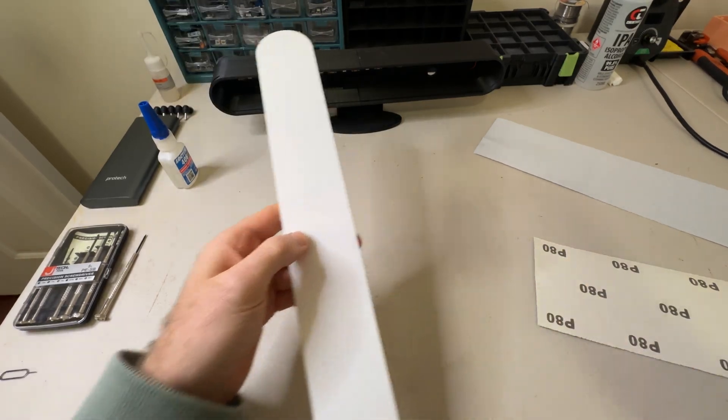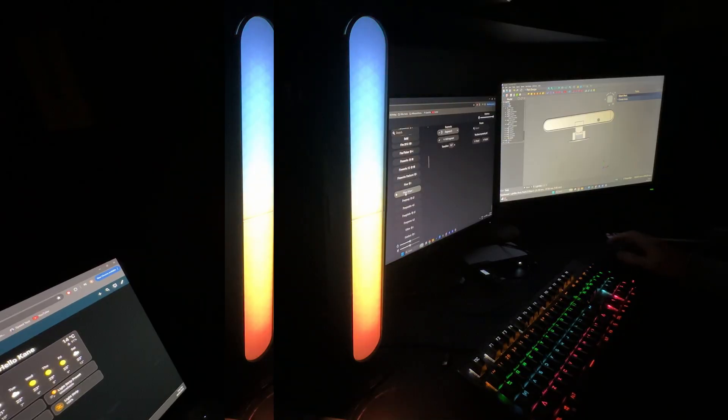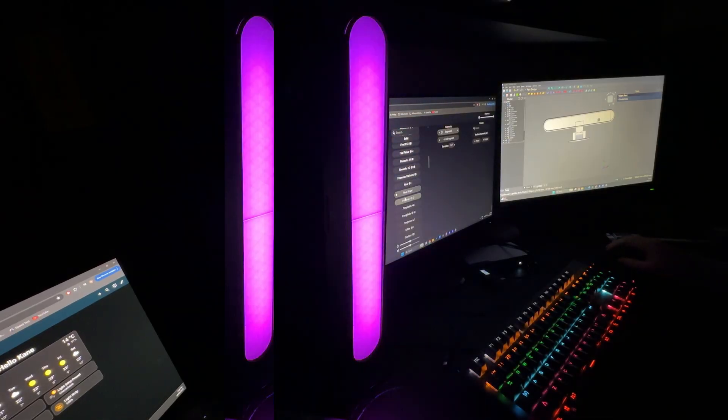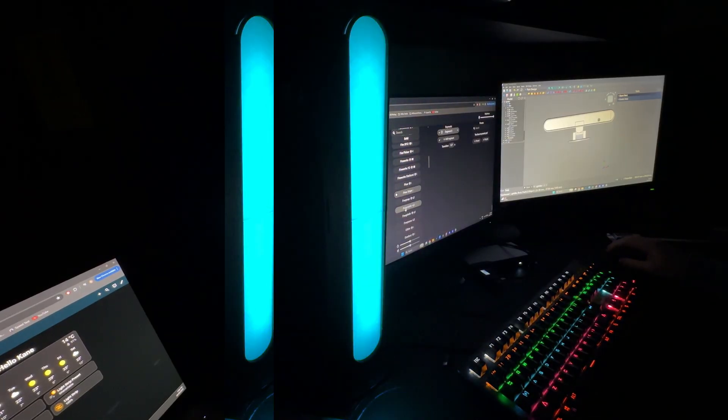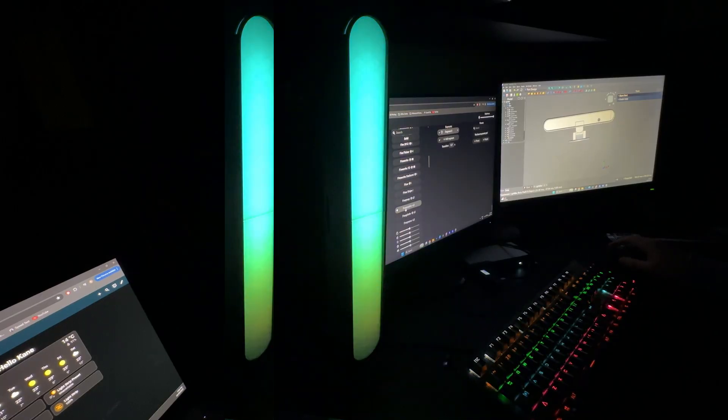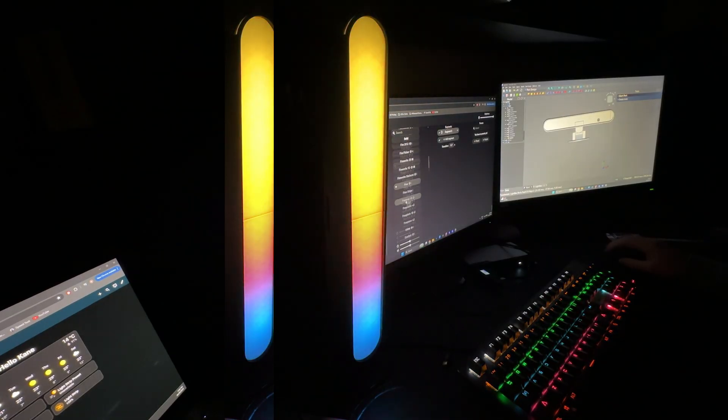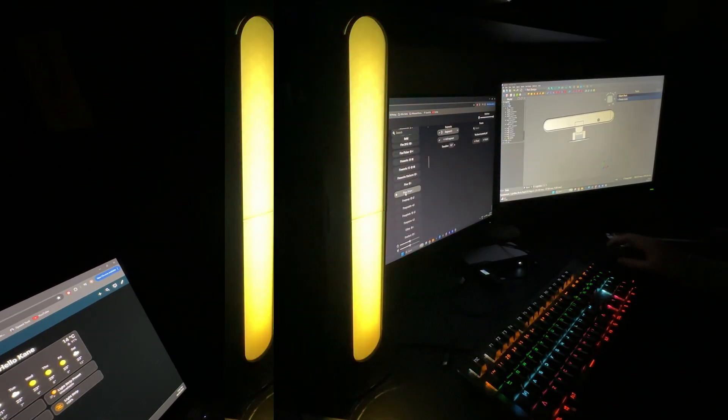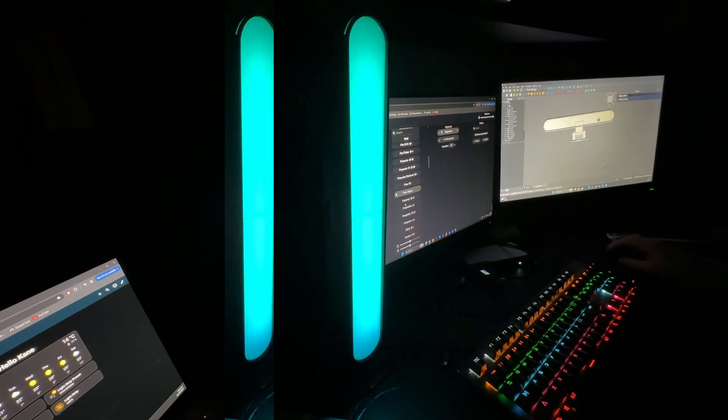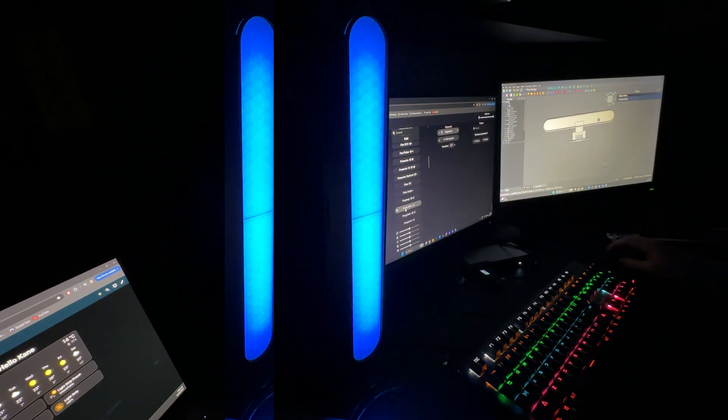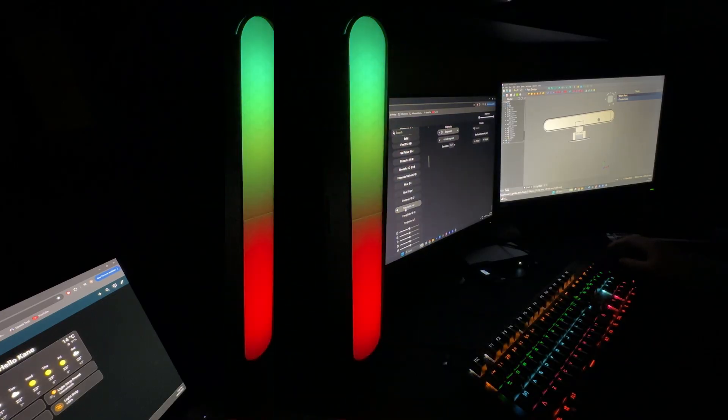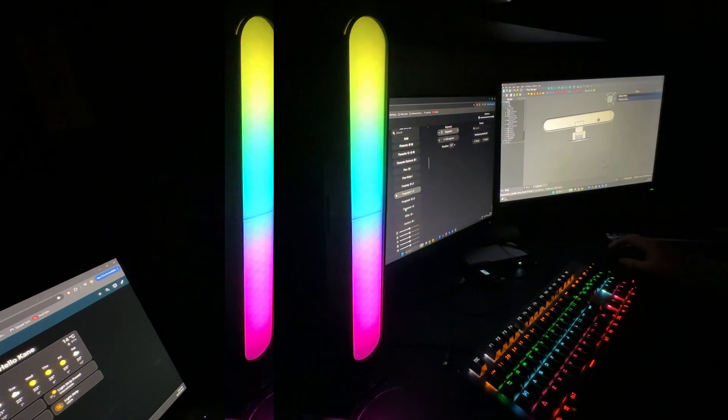Another idea would be to scale it up by making multiple bars and syncing them together through WLED. That way you could create a more immersive effect across an entire room, or even use them as an accent light for a full setup.